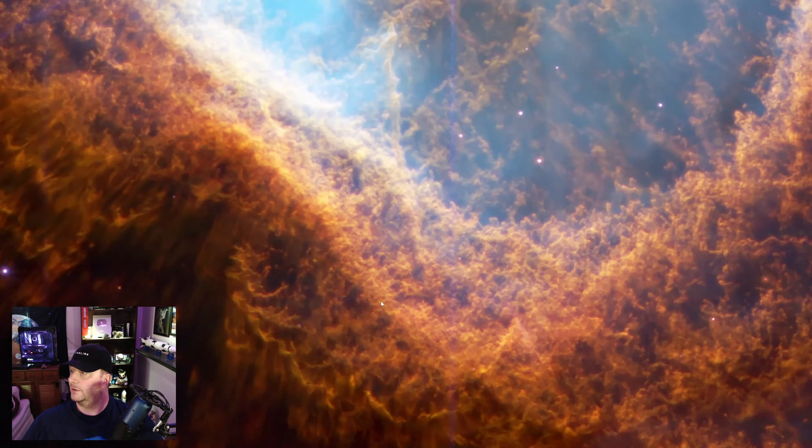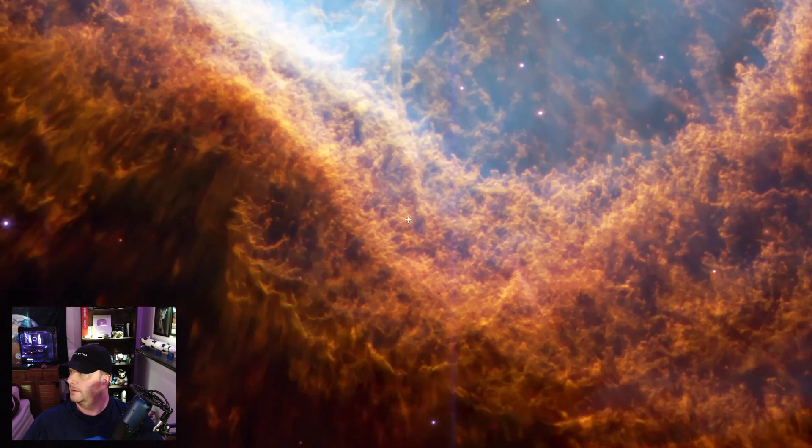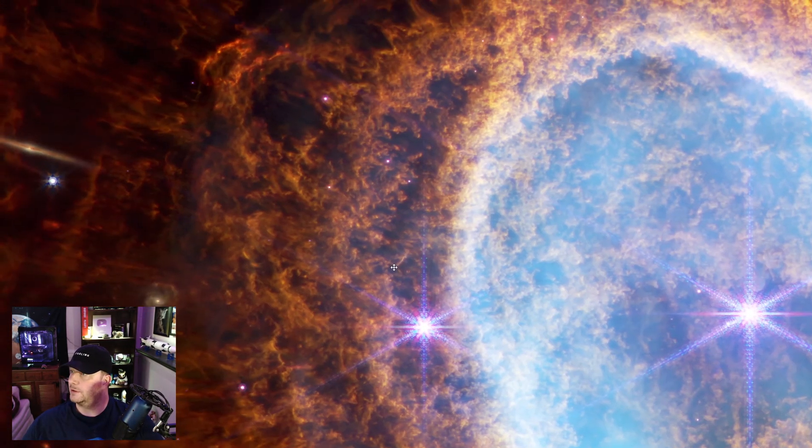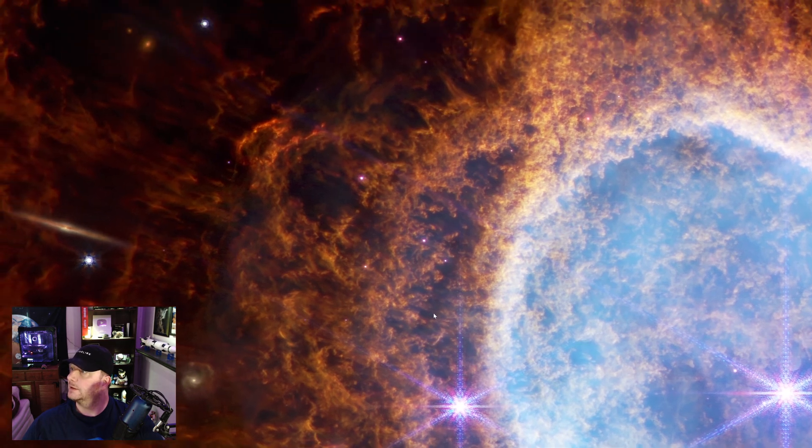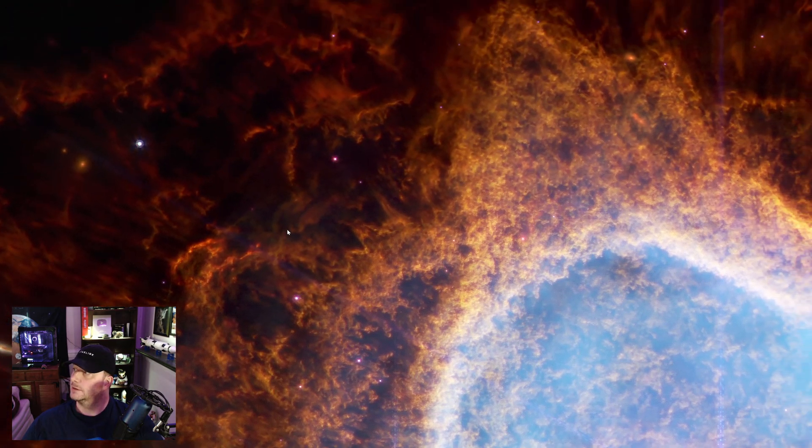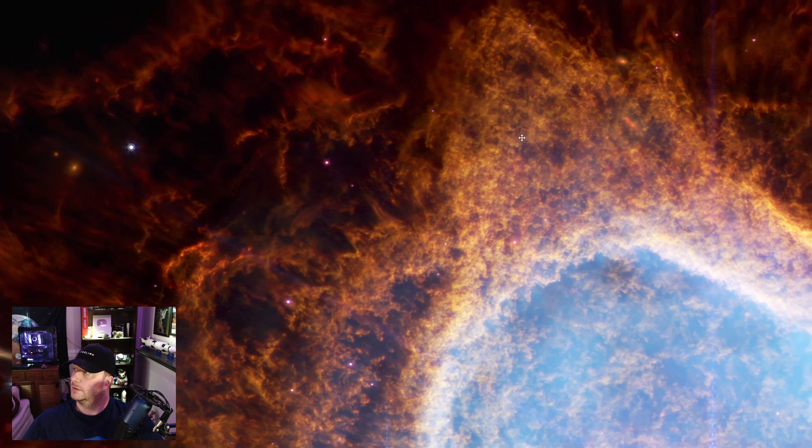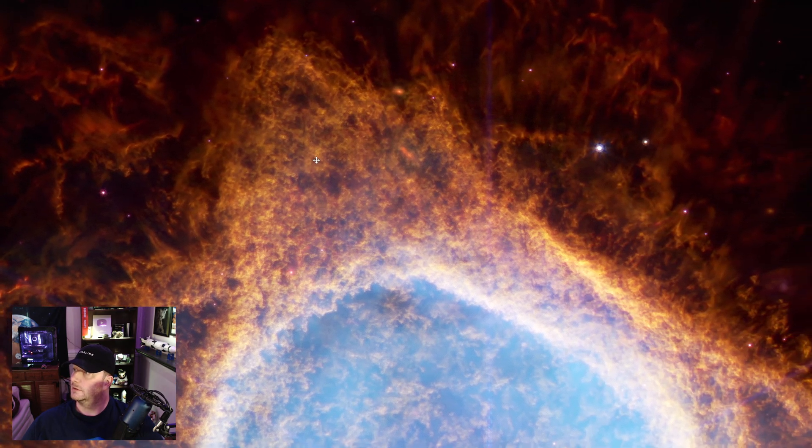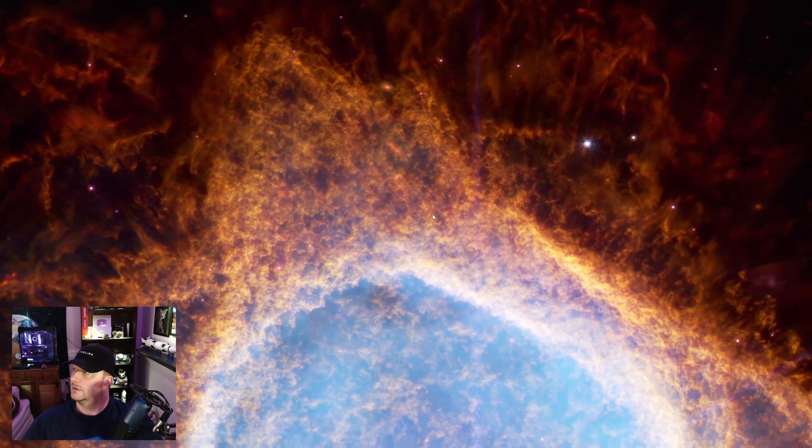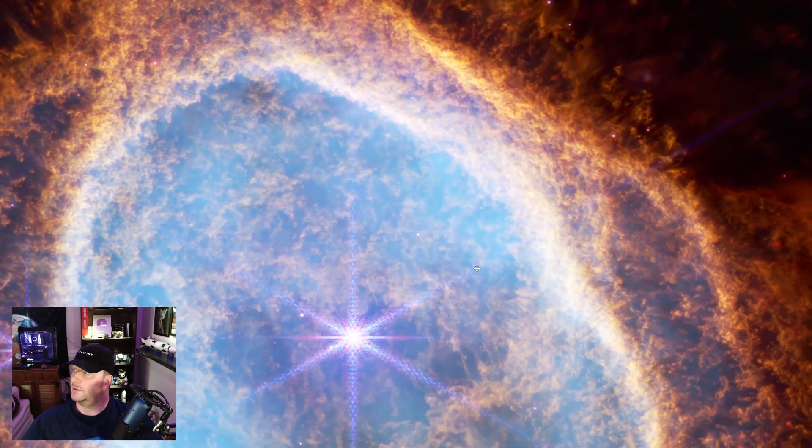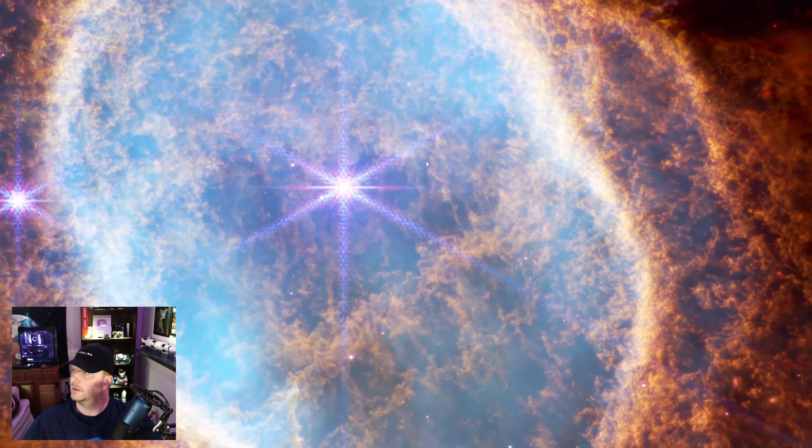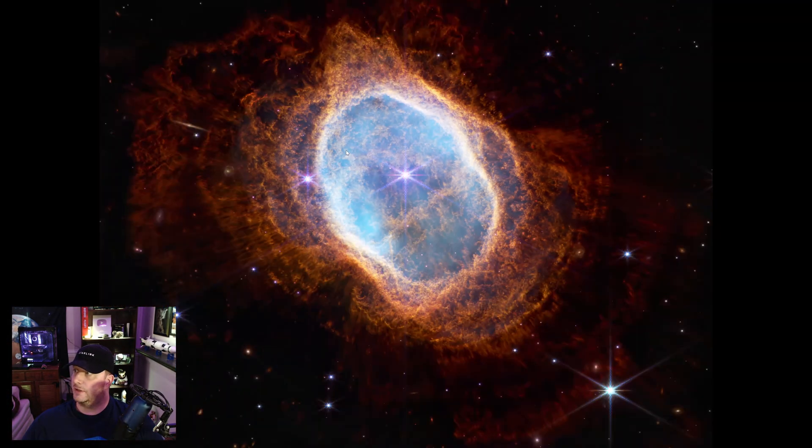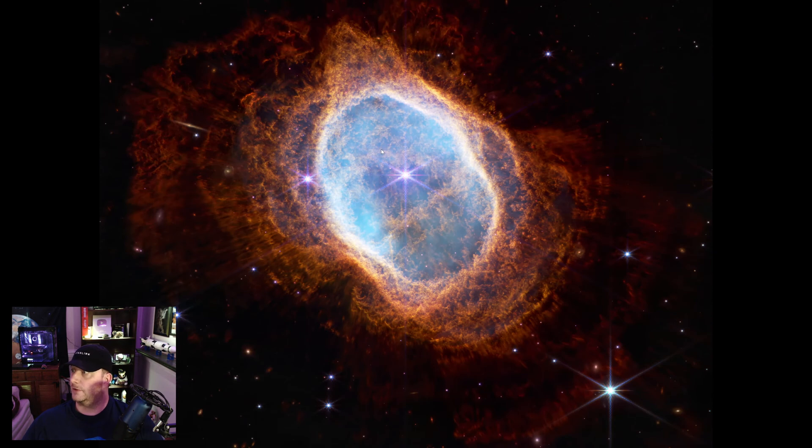And what remains is a white dwarf, which is what we expect to happen with our own Sun in, you know, a billion or a few billion years. And so, let's see how far, let's zoom at 100%. So this is at 100%. If I zoom in any farther it'll just be artifacts. Some absolutely stunning images.